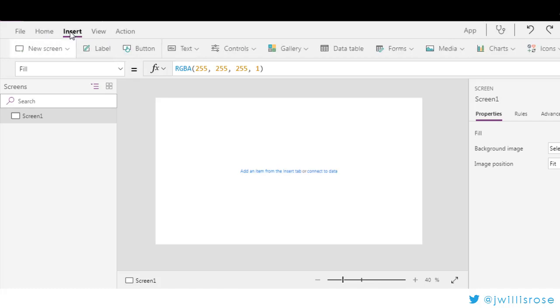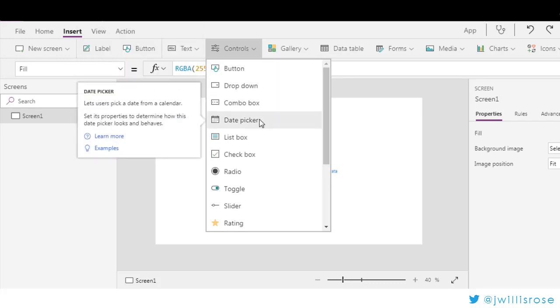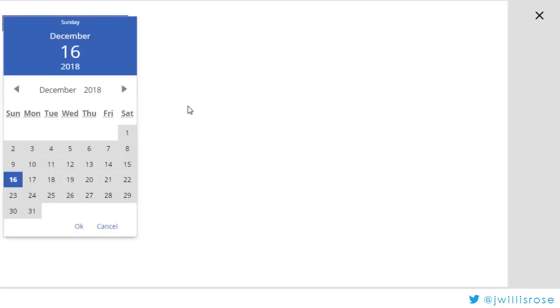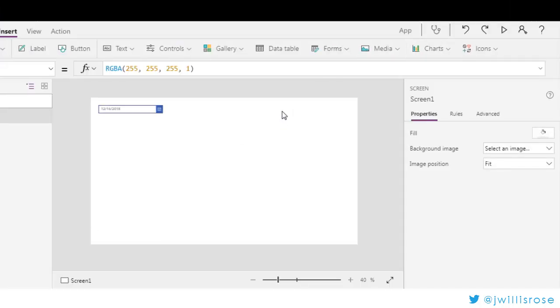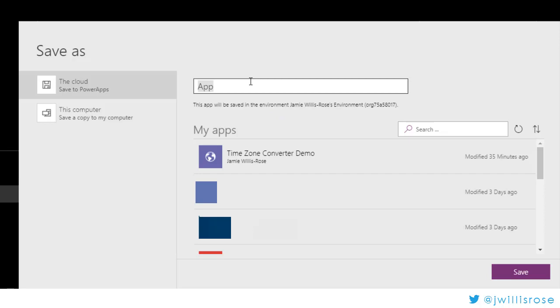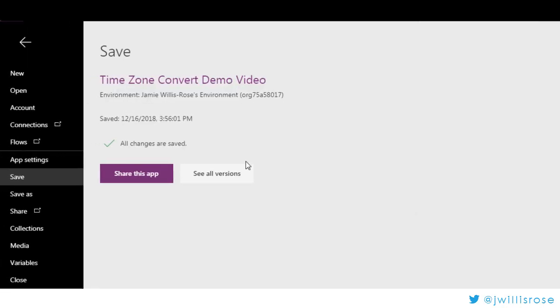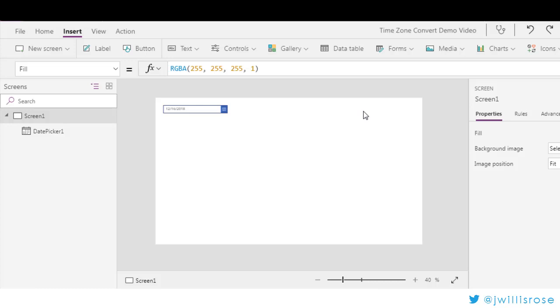We can go up here to Controls, under Insert, and you'll see there's a date picker. It pops right in there. If I hit Play it immediately creates a date picker — easy as that. I'm going to go ahead and save my app so I don't lose it. Always good to save your app as soon as you start working on it. Power Apps can autosave, but not if you don't save it first.